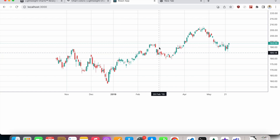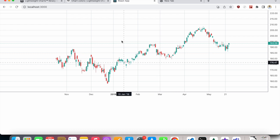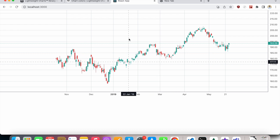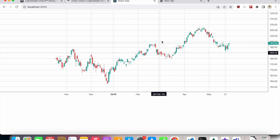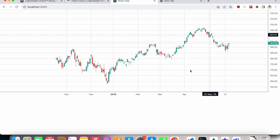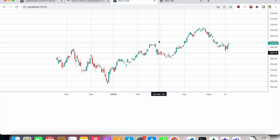Welcome back everyone. In this video we'll see how we can customize our chart — currently it looks extremely boring. I want to set it up for dark mode, so let's see how we can do it.